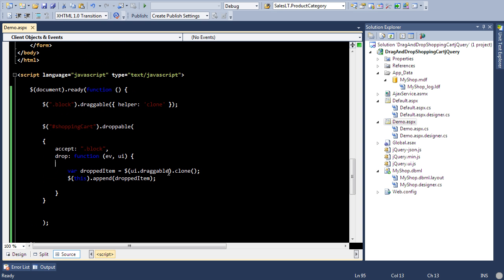So that's pretty much it. In the later videos I'll show you how you can perform some sort of Ajax action. You can also perform counting the number of items that you have dropped.